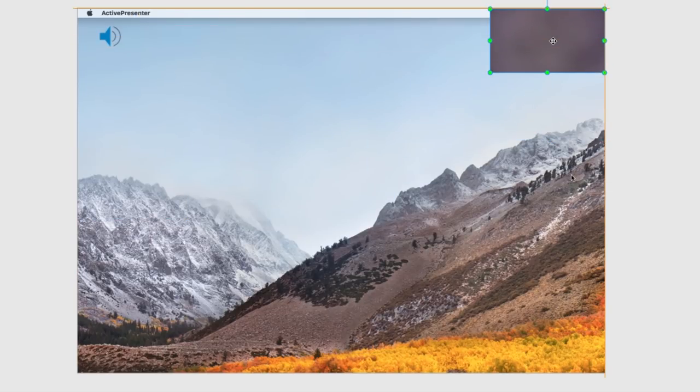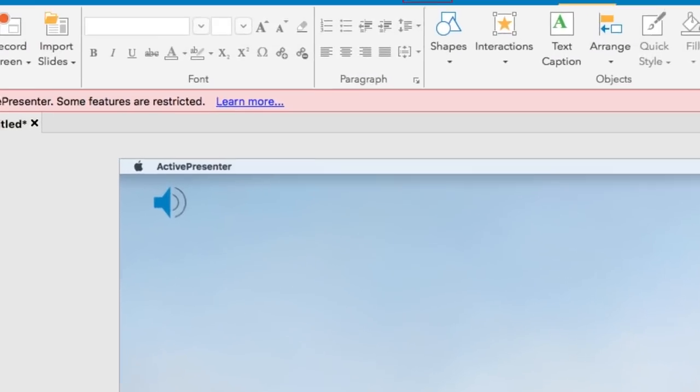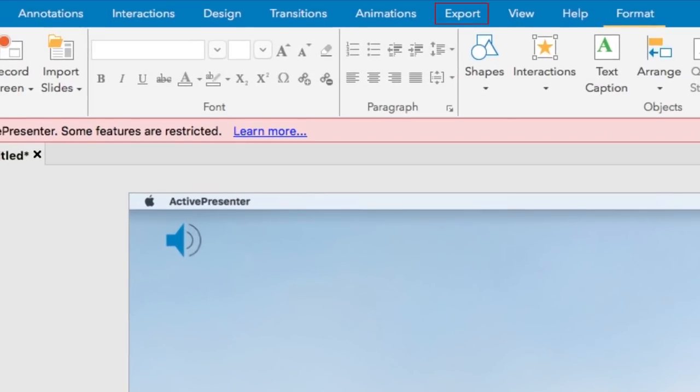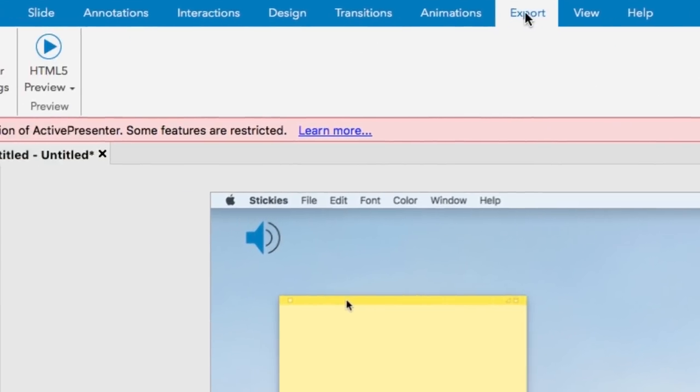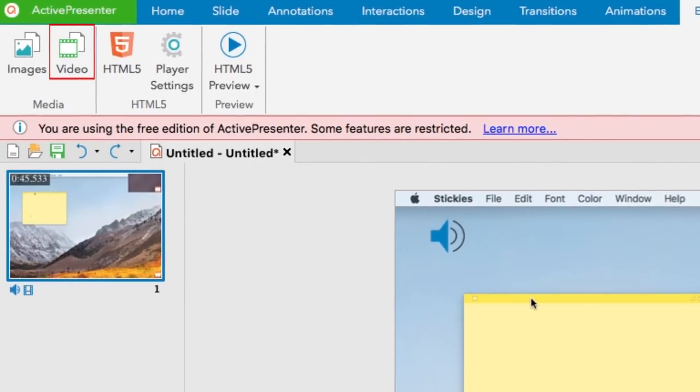To save your recording, click Export at the top of your screen. Select Video in the top left corner.